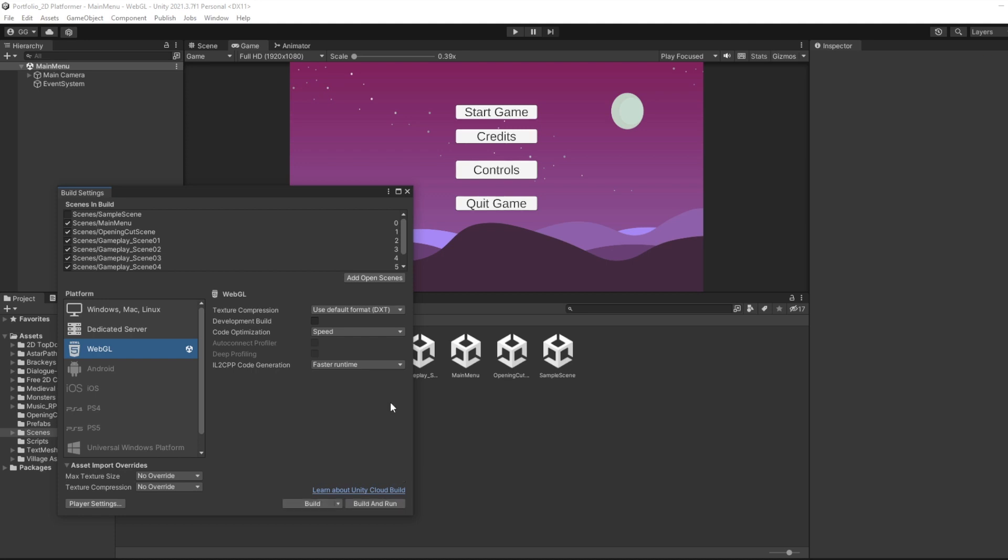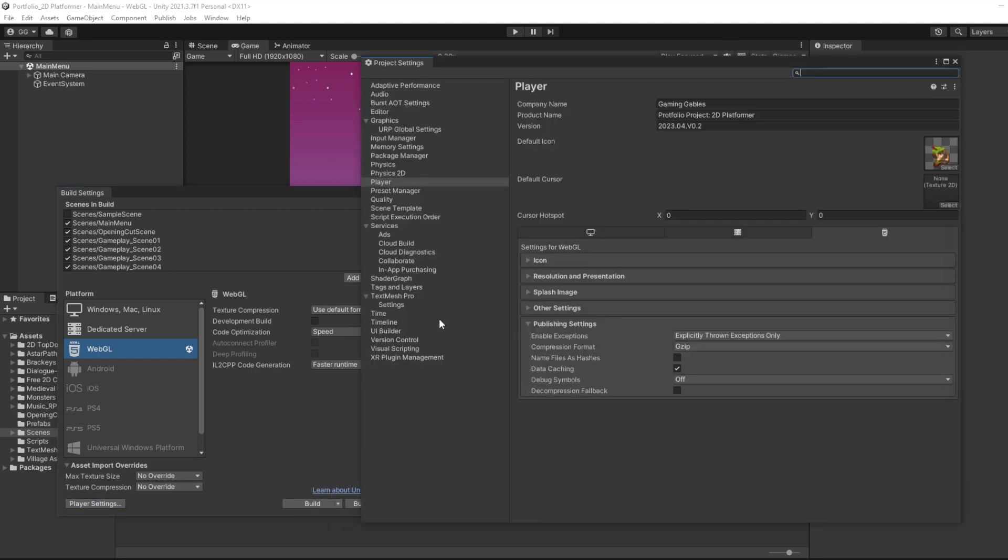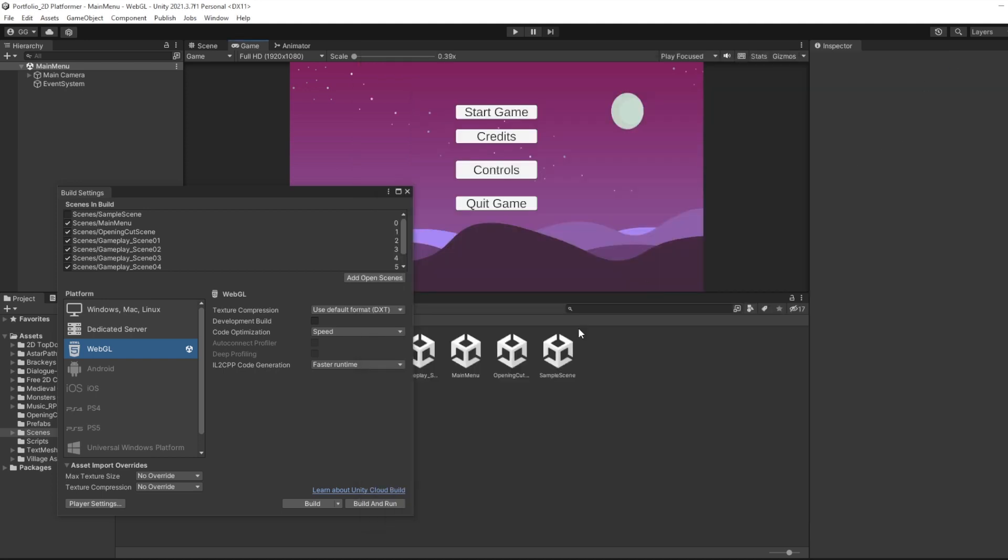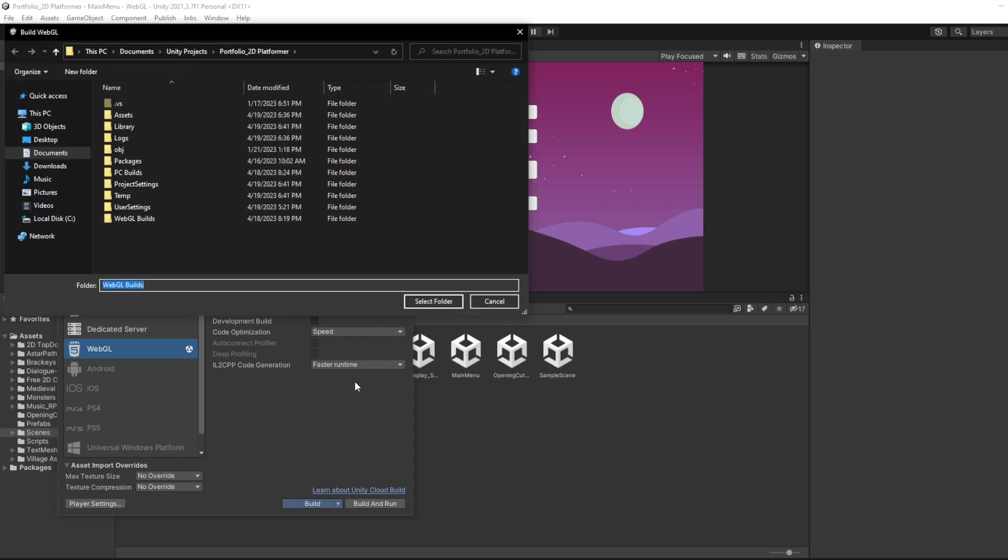Now normally when I build a game, I build it for Windows and macOS, zip up the files, and give people instructions on how to run the game. But this time, I wanted to make it even easier and try hosting it in a browser.